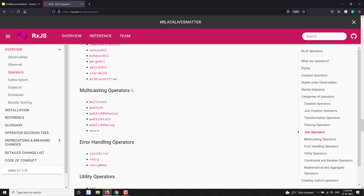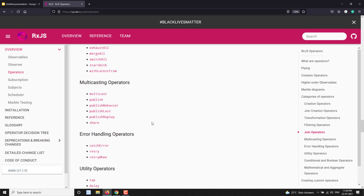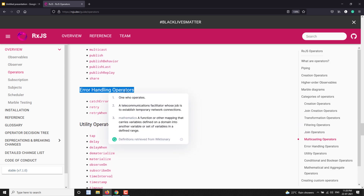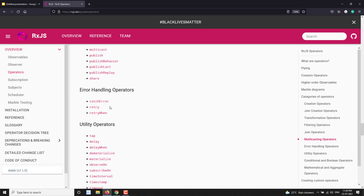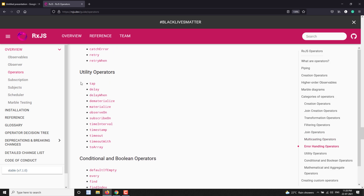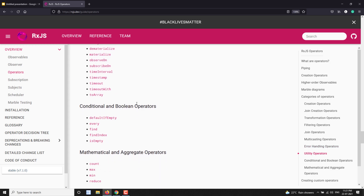Multicasting operators are related to subjects, as we've seen. Error handling is also a type of operator — when we get an error in an observable, we can use operators like catchError, retry, or retryWhen to handle it. You can also catch errors in the subscribe callback using the error handler. Utility operators don't change the value of an observable — they just control the data flow, with things like delay and tap.